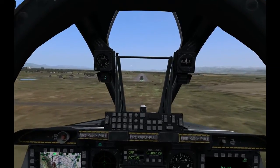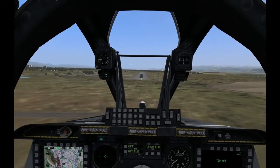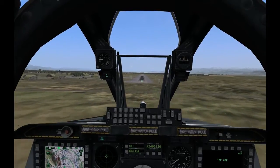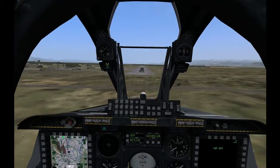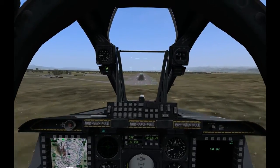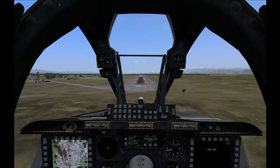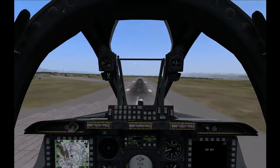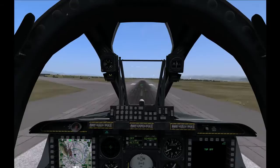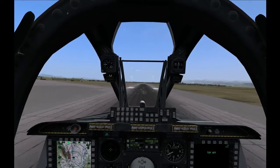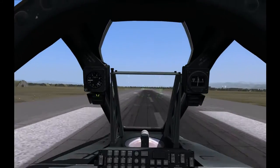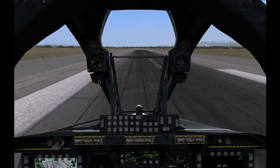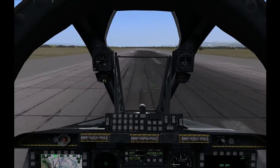So we are coming in close, ready for the flare. Now I am starting to flare — notice my vertical velocity indicator is starting to rise. I am pulling back on the throttle so we have a nice gentle touchdown. Let the nose down gently, and then full brakes.